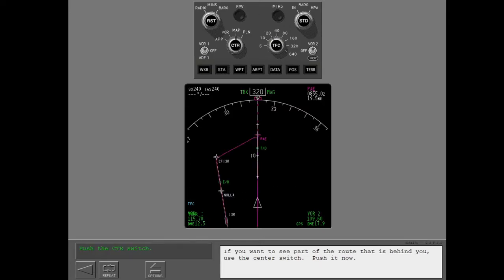If you want to see part of the route that is behind you, use the center switch. Push it now.